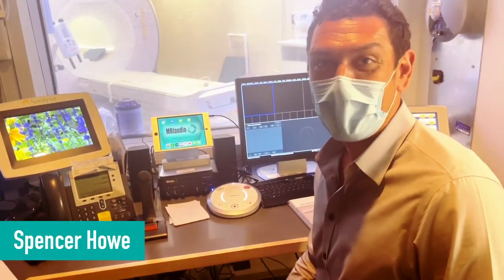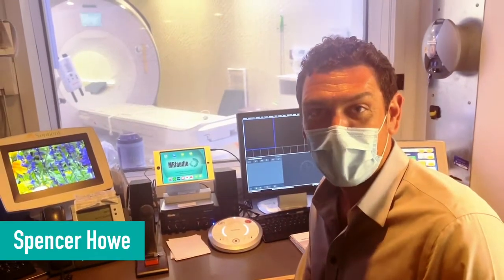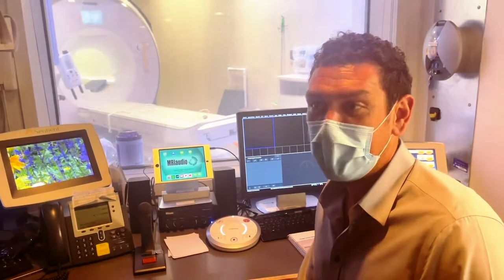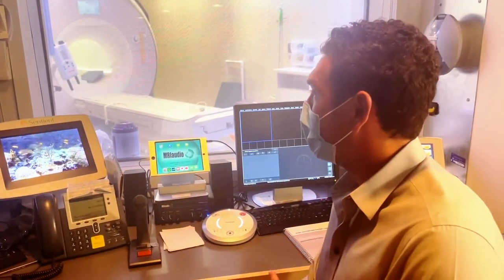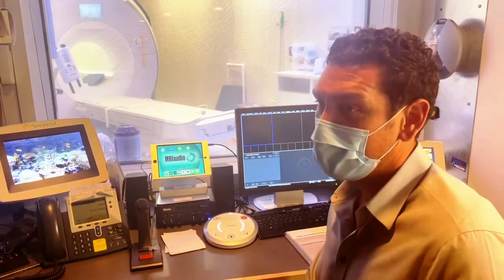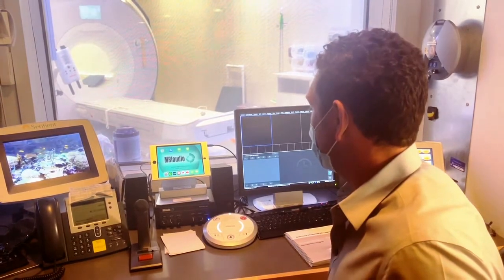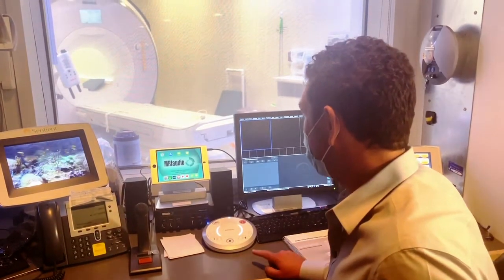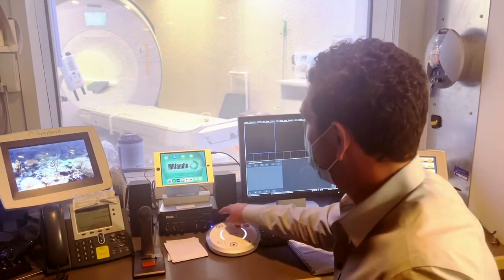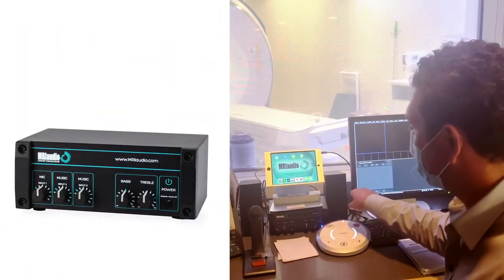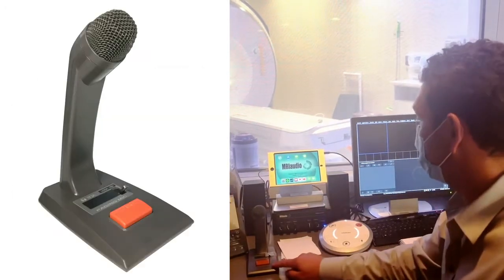Hi, my name is Spencer Howe. I'm at Massachusetts General Hospital in the Yawkey Building. MRs 1 and 2 have a complete MRI audio system that includes a digital amplifier, technologist speakers, and a technologist microphone.